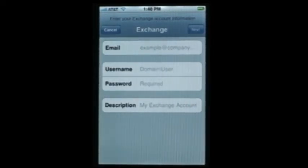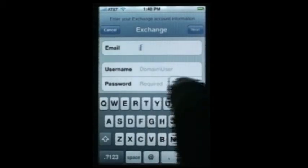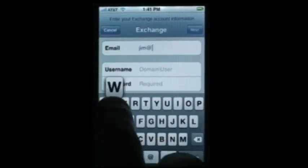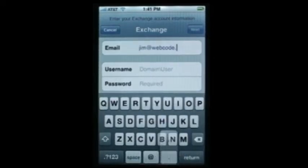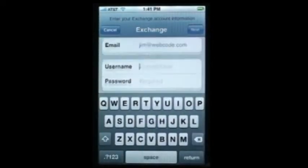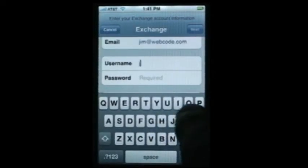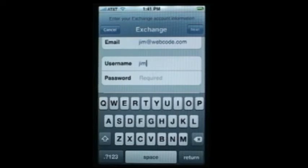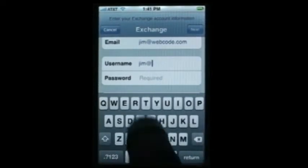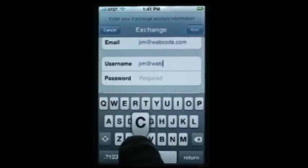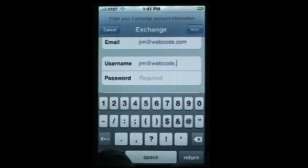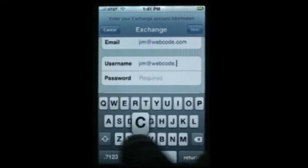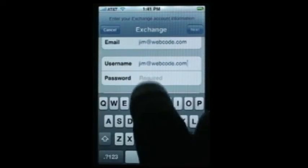Select our email address — we have a sample account set up with jim@webcode.com as the username. We're going to use the same email address as the username, and the password. The script is already filled out; hit Next.